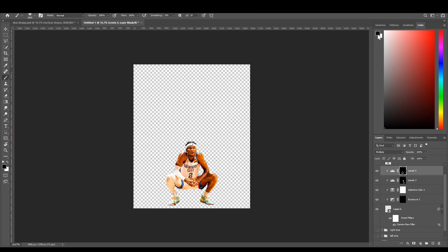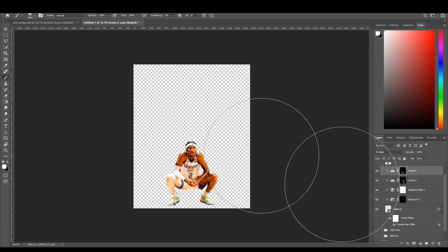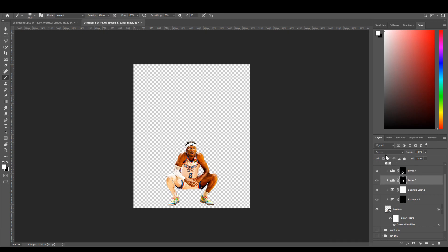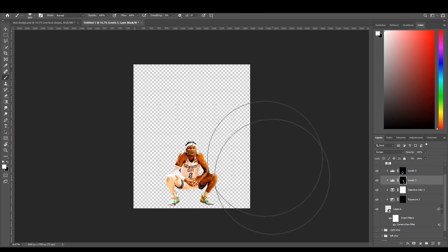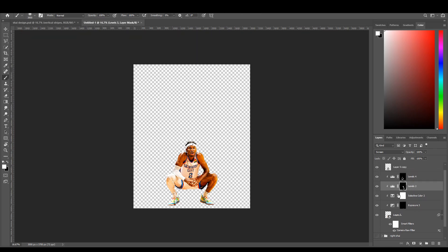Take a soft brush, set it to white, and then brush in all your shadows. You basically do the same thing for a second Levels layer but set it to Screen, and place it where the light source would be coming from — where the highlights are. That's just the darkening and brightening step.